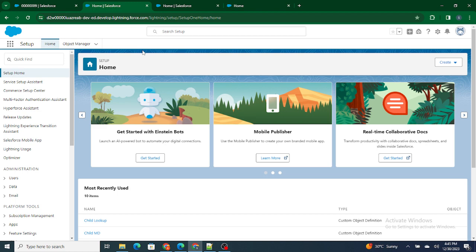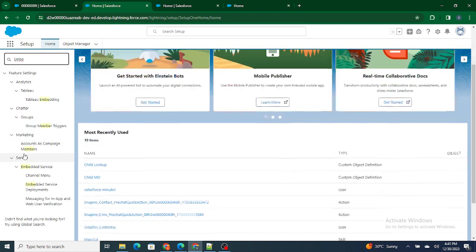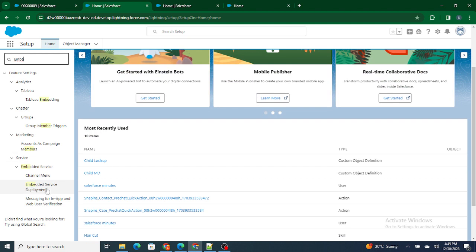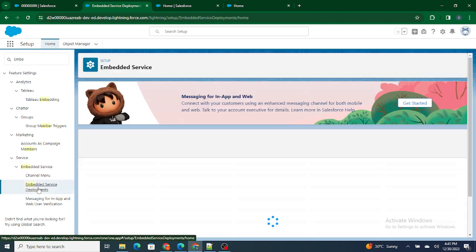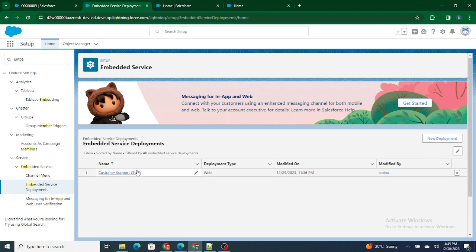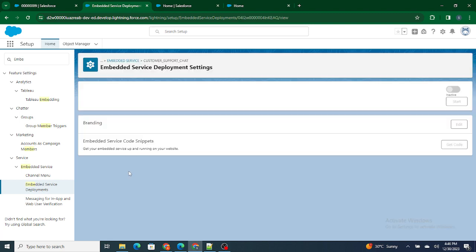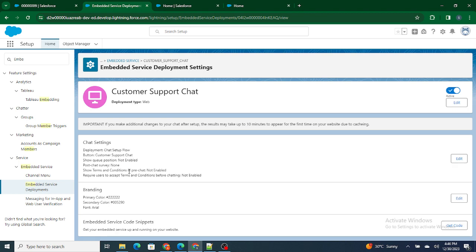You can find Embedded Service Deployments, just click on it. And now I created a Customer Support Chat in the previous few videos. If you would have seen, I have configured this Customer Support Chat previously, so it is already created. Now I just need to click on it.